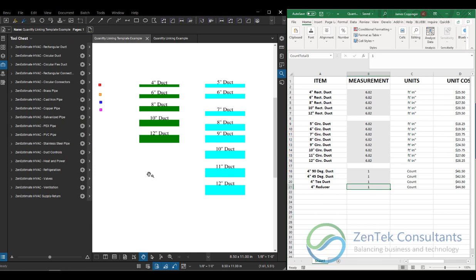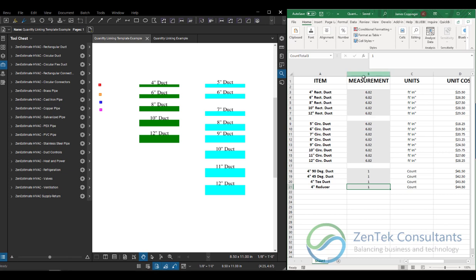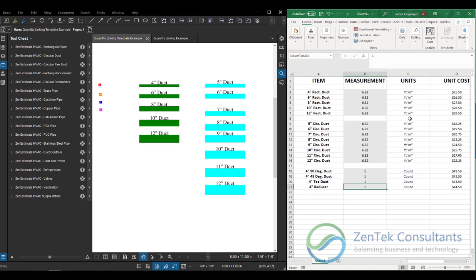But there is - we're not going to call it a workaround, we're going to call it a smarter way to process your quantity linking. And the way that I recommend for my clients to do this is by building what we call a template structure. So you see on the right side of the screen, I have a Bluebeam Excel takeoff template. It's a very simple one with just some items and measurements and quantity costs. Just a basic costing calculation.